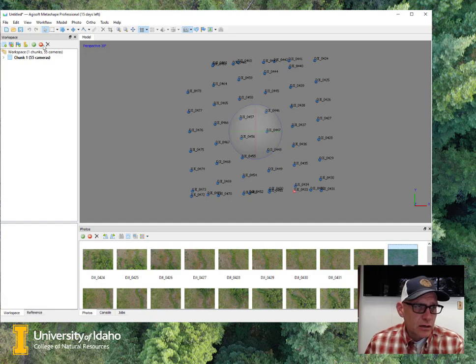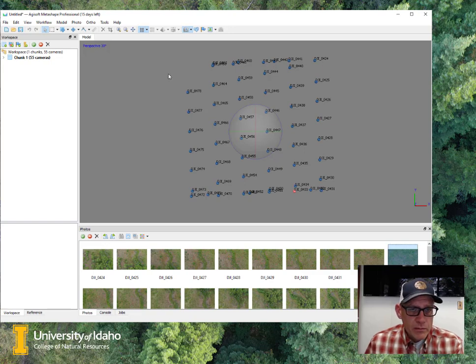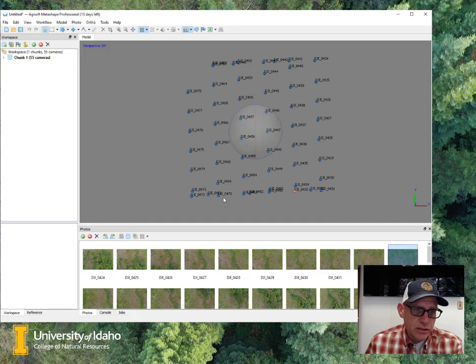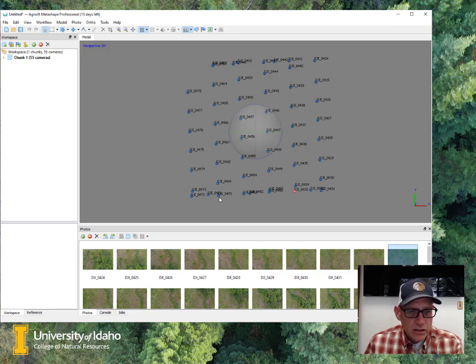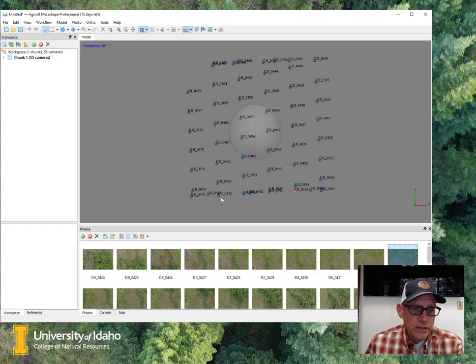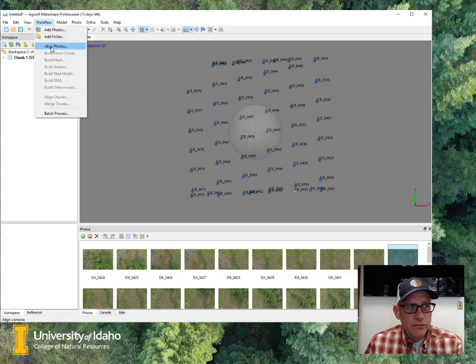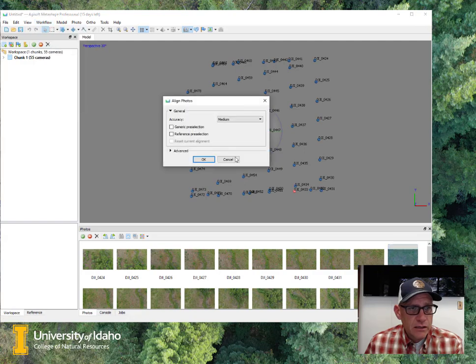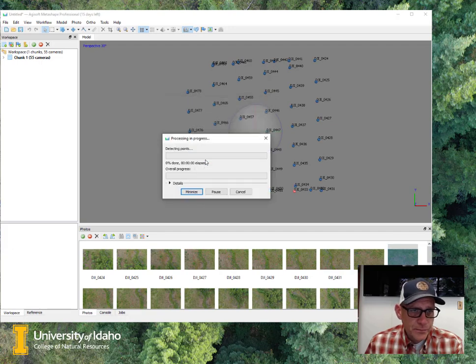By the way, Metashape calls them chunks. We've called them blocks so far in class, and the first thing that I need to do is align these images. So it knows there's an image somewhere around this point, but it doesn't know what its exterior orientation is, and so we're going to use the image alignment tool here to have it estimate what the exterior orientation is for each of these points. So again, under workflow, and then align photos, and at this point, we're just going to use the defaults. So just leave everything as it is, and go ahead and click OK.